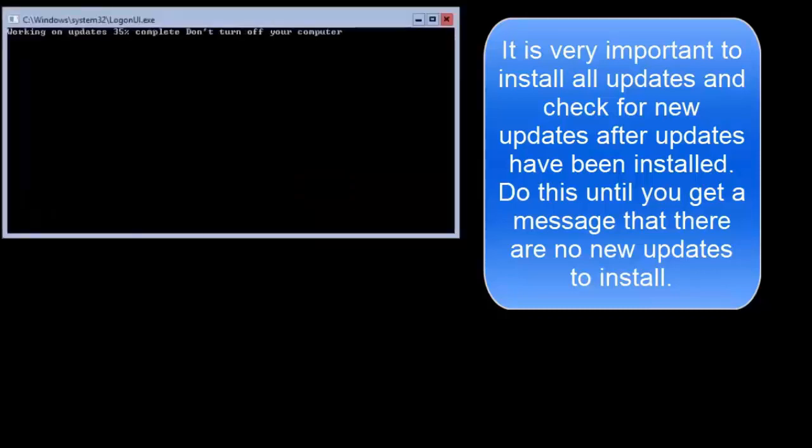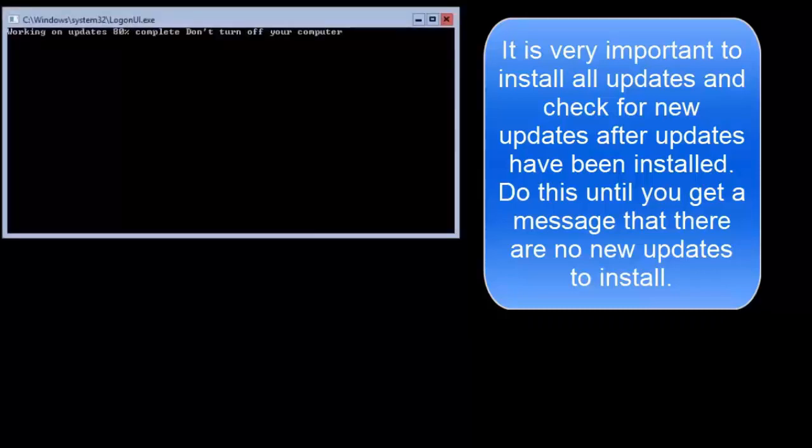Some features, such as remote desktop, will not work until the security updates are installed. Do not skip this step.